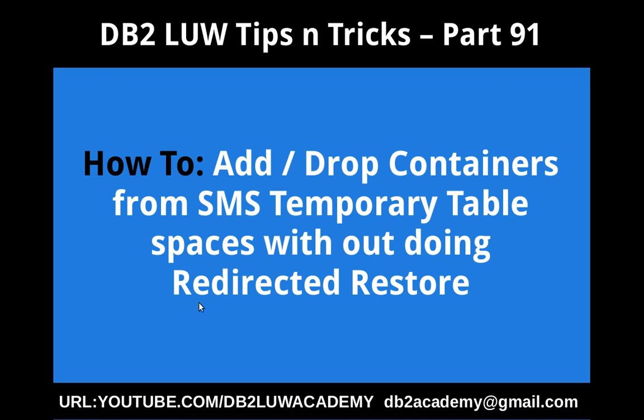Hi, this is Harish here. Welcome to DB2 LAW Tips and Tricks Video Tutorial Part 91.